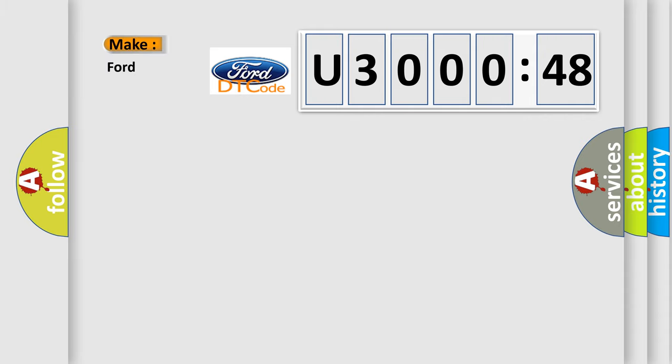So, what does the diagnostic trouble code U300048 interpret specifically for Infiniti car manufacturers?